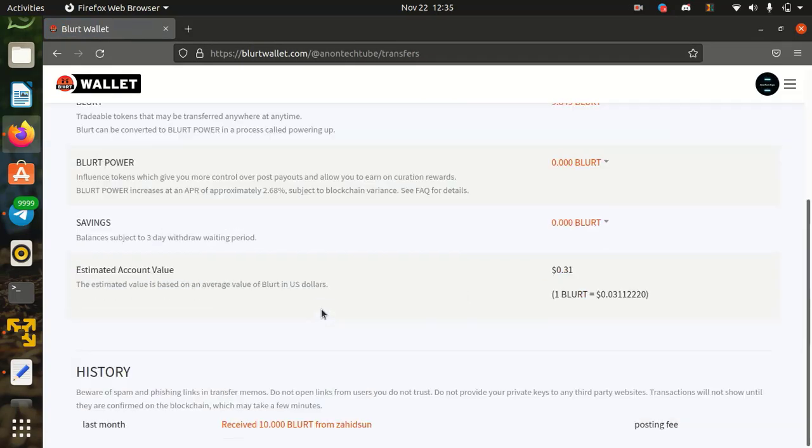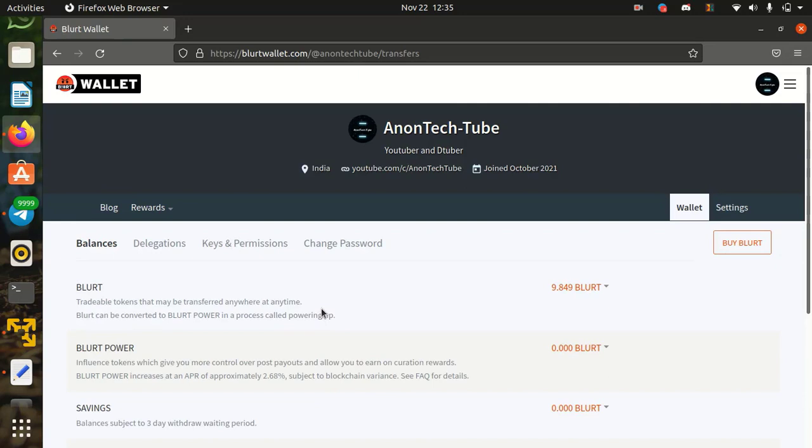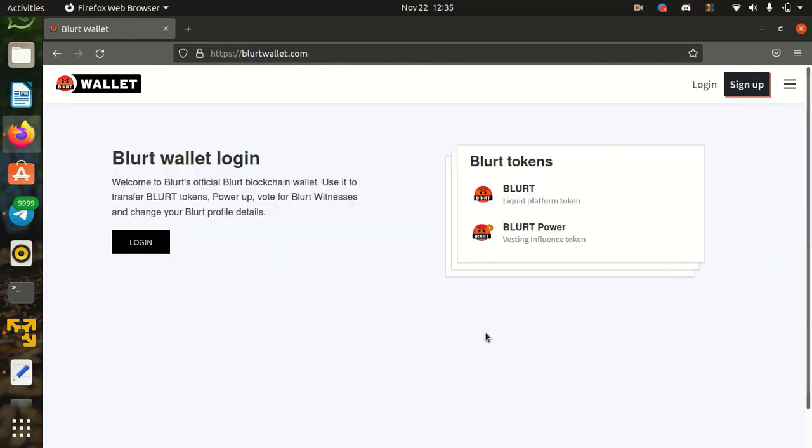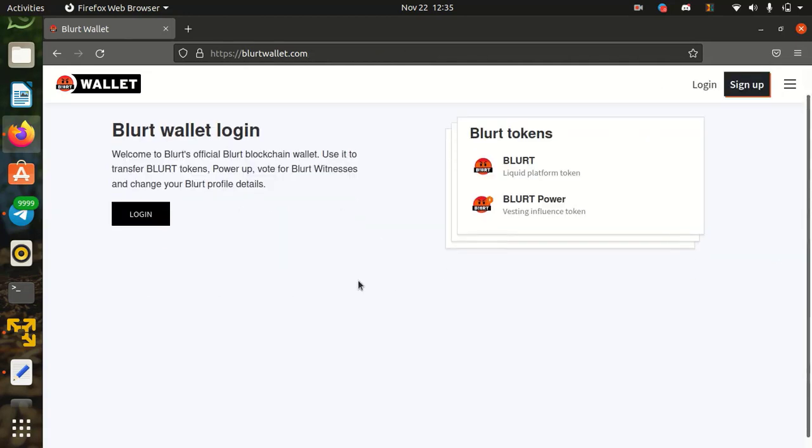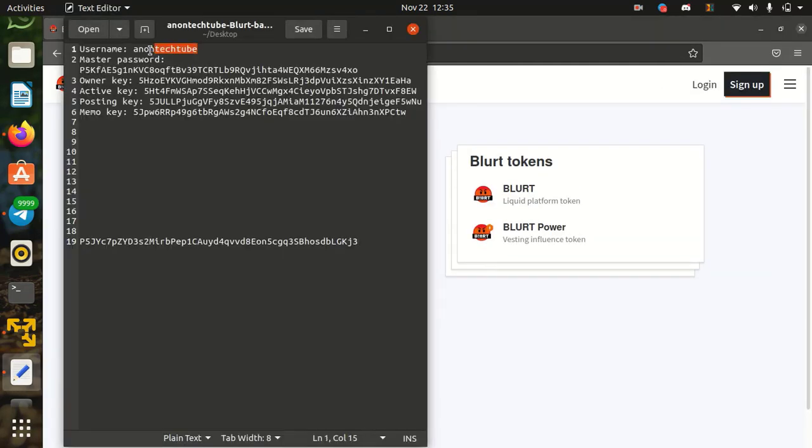Now log out your wallet and login with new master password.